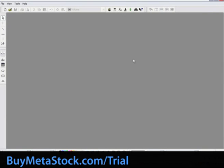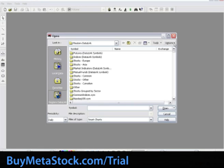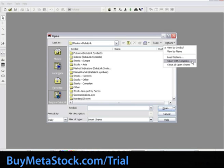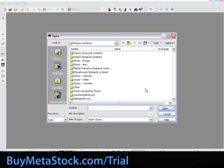Now that we have successfully created some templates, we will now apply those custom templates to other securities. There are two main ways of opening a security or group of securities with a template. The easiest way is through the Open dialog box. Select File, Open. Next, select Options in the top right-hand corner, then Open with Template. Make sure the option to Use Template's Periodicity is checked. For training purposes, let's apply our multi-chart template, so highlight the My Multi-Chart Template from the list and select Open, which will return you to the Open dialog box.